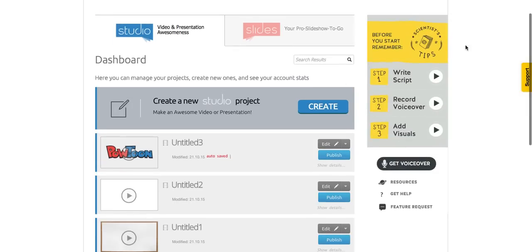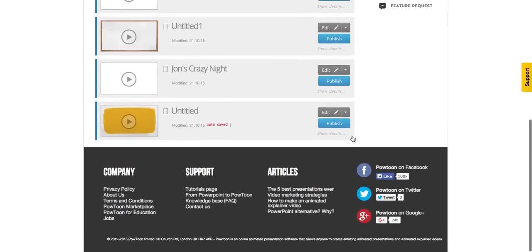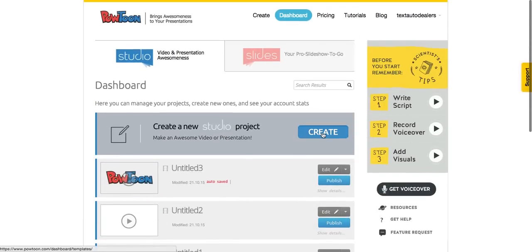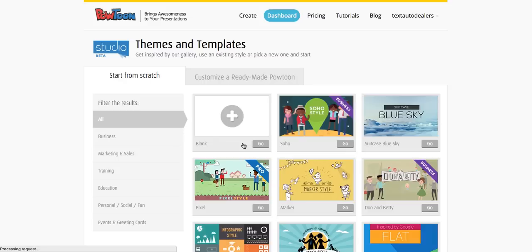If you don't have your own recording, the provided audio is here. If you do, use your own script. At the bottom there are tutorials and support contact options. Let's get right into creating. Click here and it'll take a couple of minutes to load up.